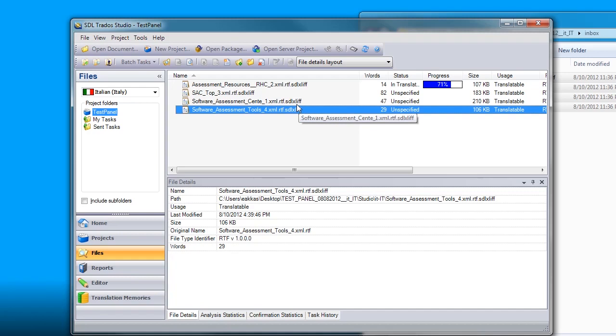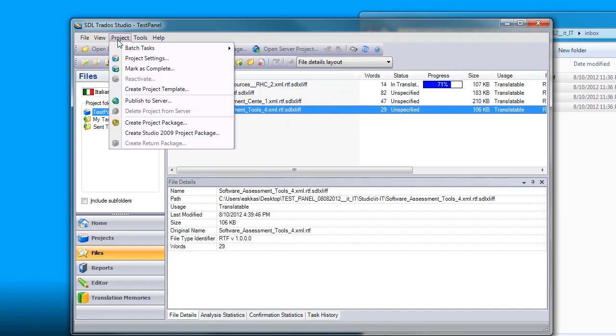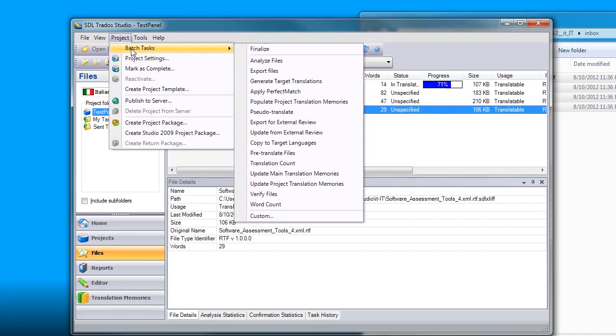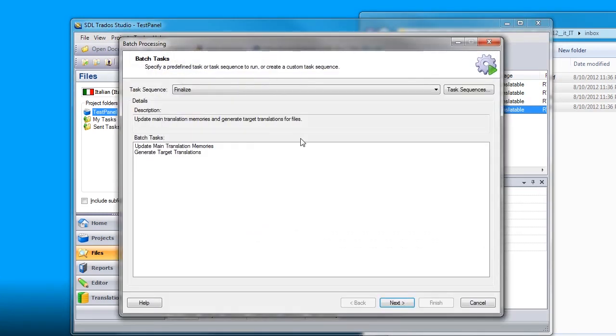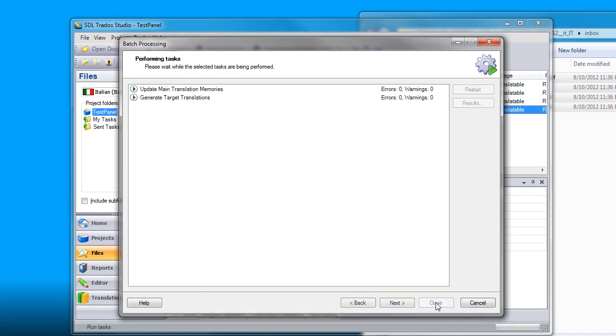So one of my files is partially translated now and that's fine. I am just going to assume that I translated these all and I am ready to upload my files back to GlobalSight. Once you are all ready with the translations, you go to Projects, Batch Tasks and Finalize, which will create the clean files that you can upload back to GlobalSight. Click next, select all the files and hit finish.